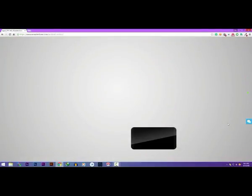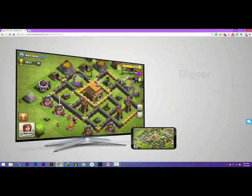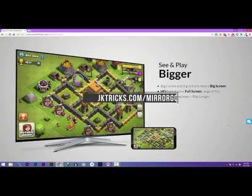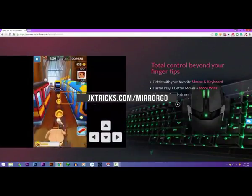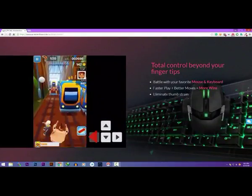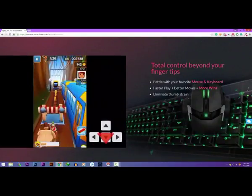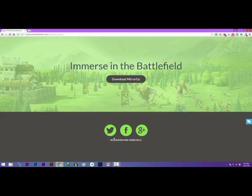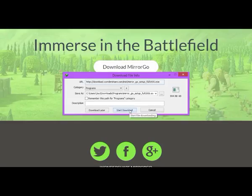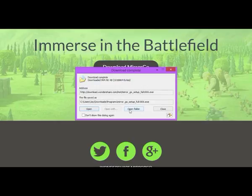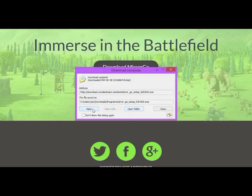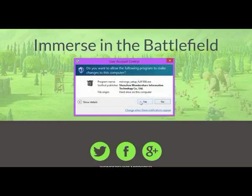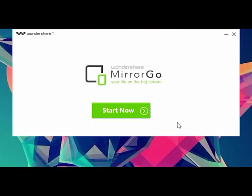You can download the free version of it by going to jacketrix.com slash mirror go. The installation is pretty simple. Just go to this link, download the Mirror Go software, open it up, grant the permissions, and click on install.